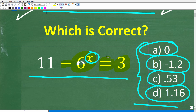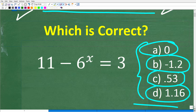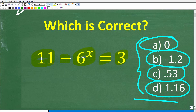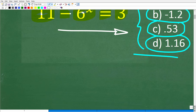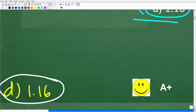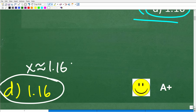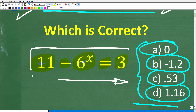We have this algebra equation and we're trying to solve for x: 11 minus 6^x is equal to 3. The correct answer here is D, approximately 1.16. So x is equal to approximately 1.16. If you got this right, you definitely get a happy face and an A-plus for your knowledge of solving basic algebra equations.